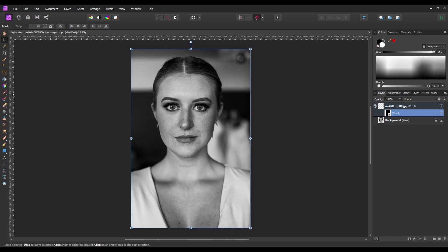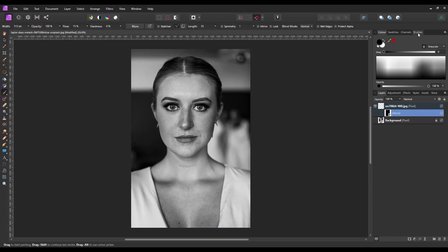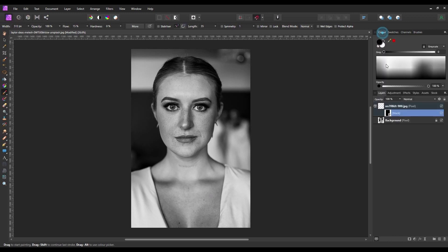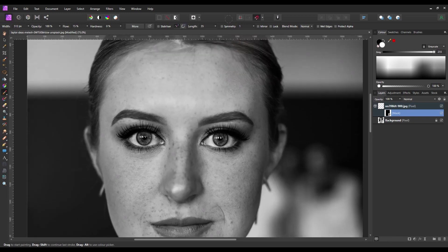Now to paint the detail back in I'm going to select my brush tool. I'm going to use standard stock brushes with a very soft brush. I'm going to leave the hardness at zero and reduce the flow down to 15%. For your colour picker make sure white is selected. White reveals and black conceals, and we want to paint over the black to reveal the detail below. Once your brush is selected and your colour picker is at white, it's just a simple matter of painting back in the detail.